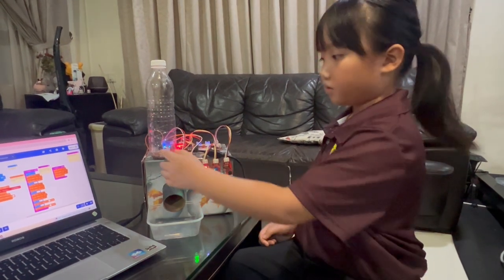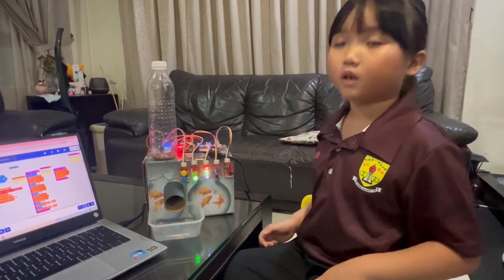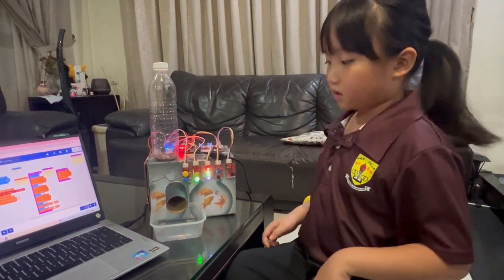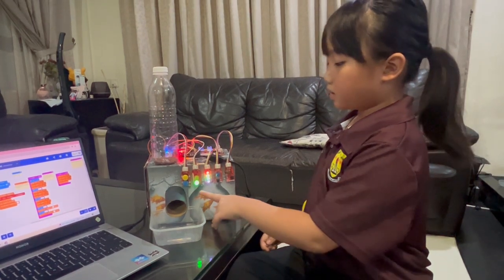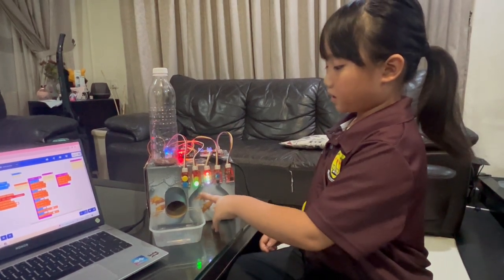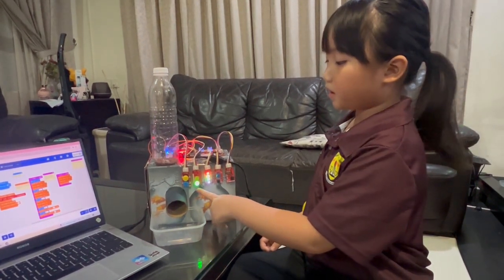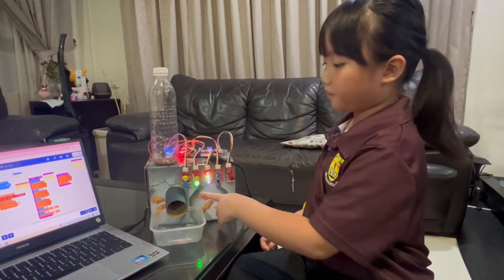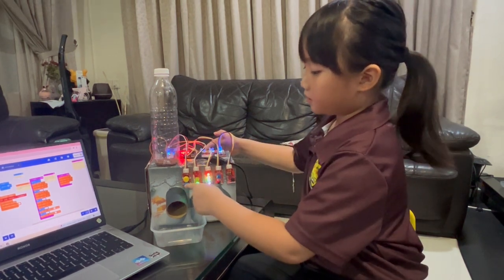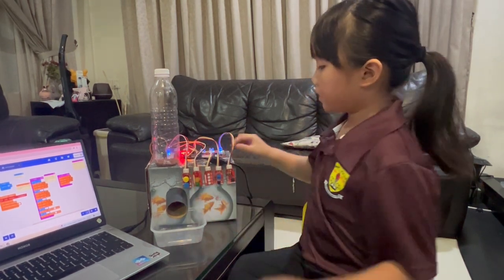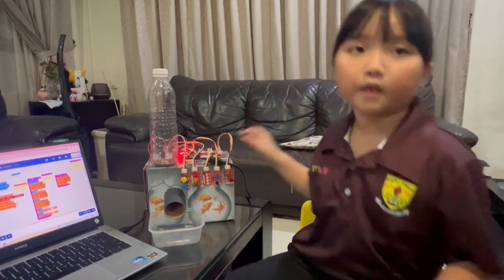Then it will turn back to zero degrees. When you want to reset RGB bit and traffic light bit, you press button B. Thank you.